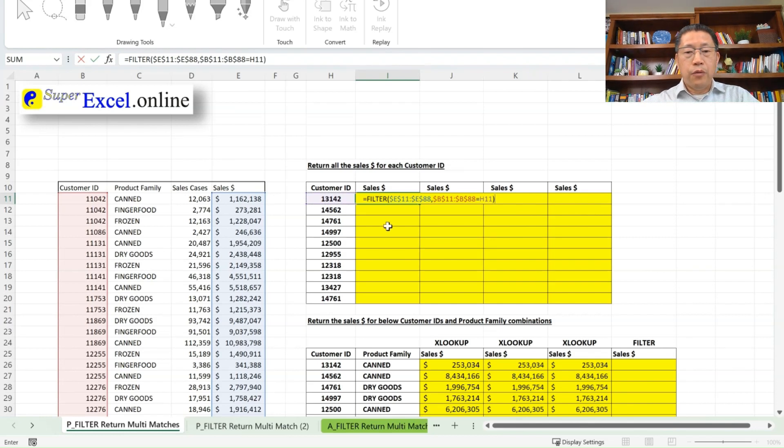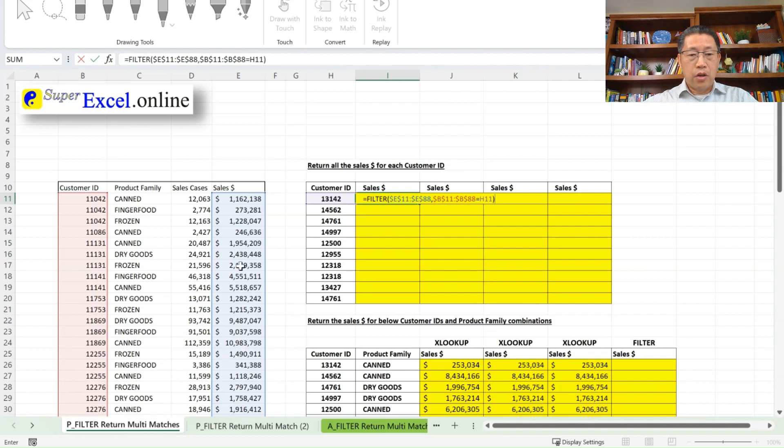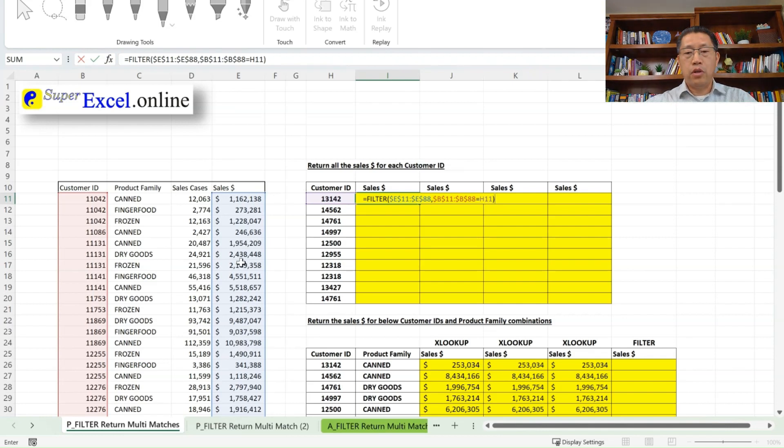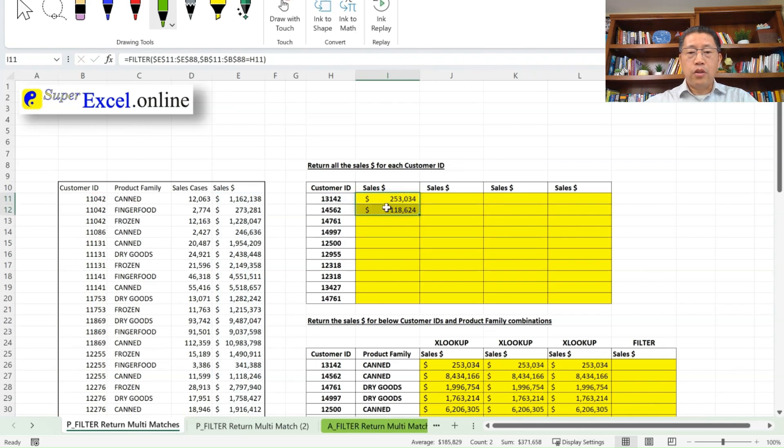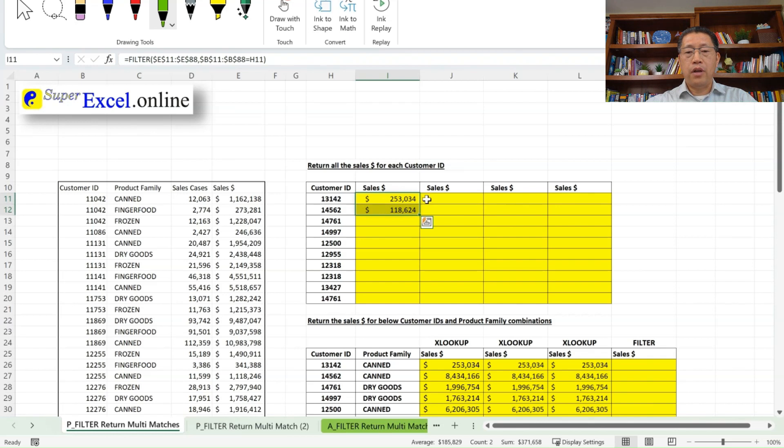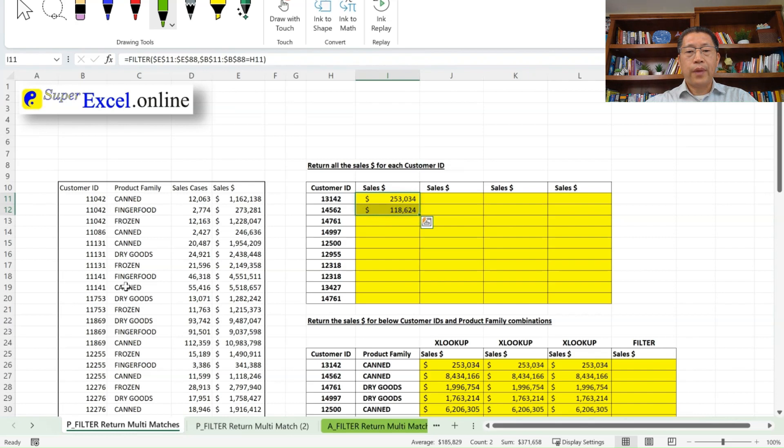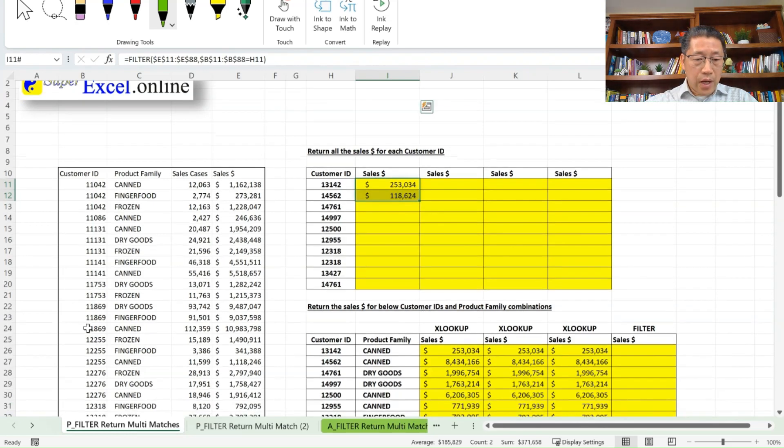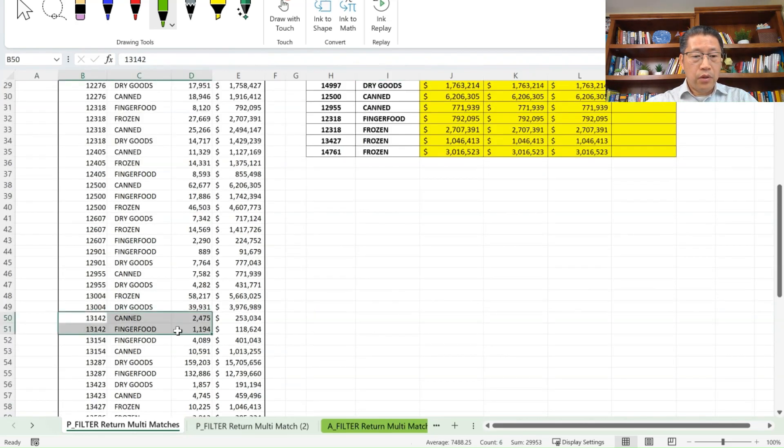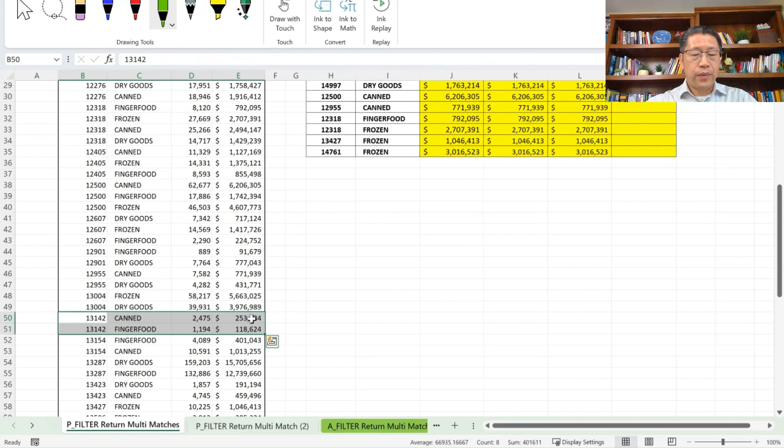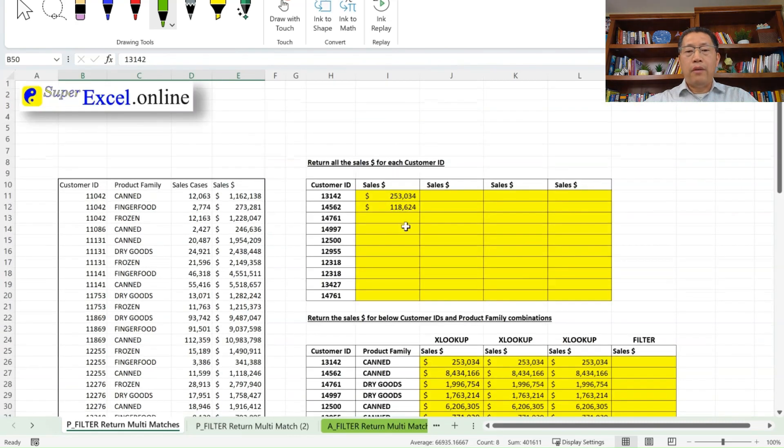Again, as I said before, if there are multiple records meeting criteria, then those multiple values will be returned. If I now enter, you see we're getting two values over here, $253,034 and $118,624. If we go to check this 13142 customer ID, we do see that two records.